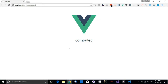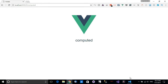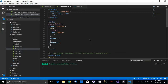When we say computed property in Vue.js, what we mean is a value that will be static — whoever accesses this value will receive the same value throughout the same component. From its name, it will be computed and cached by Vue.js and it will not be changed.